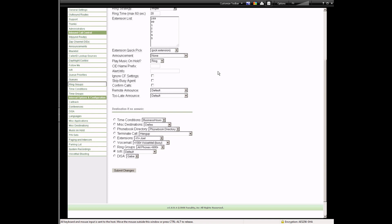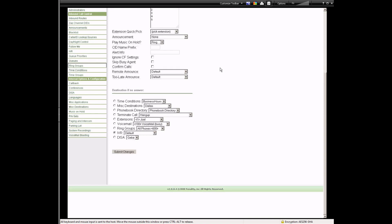Ring All will ring every extension you have listed — and remember we set up all the extensions earlier. You can give an announcement when that ring group occurs, and I do have those configured for use with the IVR. You can play music on hold or just have it ring. The destination if no answer can go to an IVR or straight to voicemail. For example, you could use a ring group in an IVR to reach a misc destination and put a cell phone number there to forward calls at a specific time — that's actually in use on this PBX.